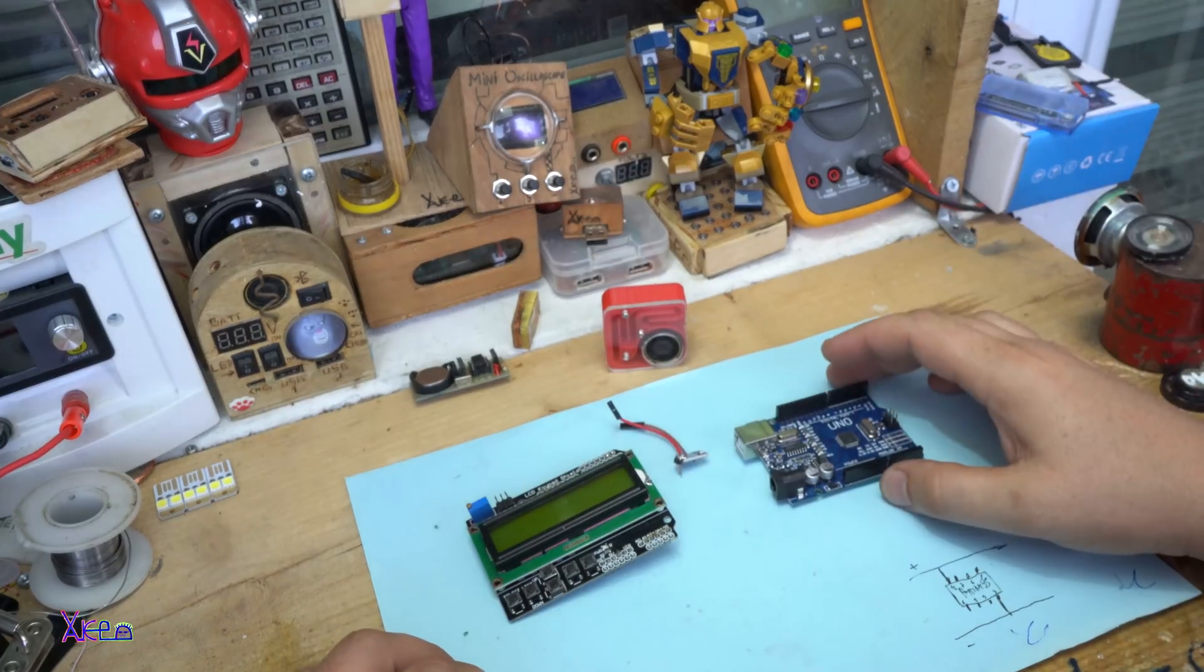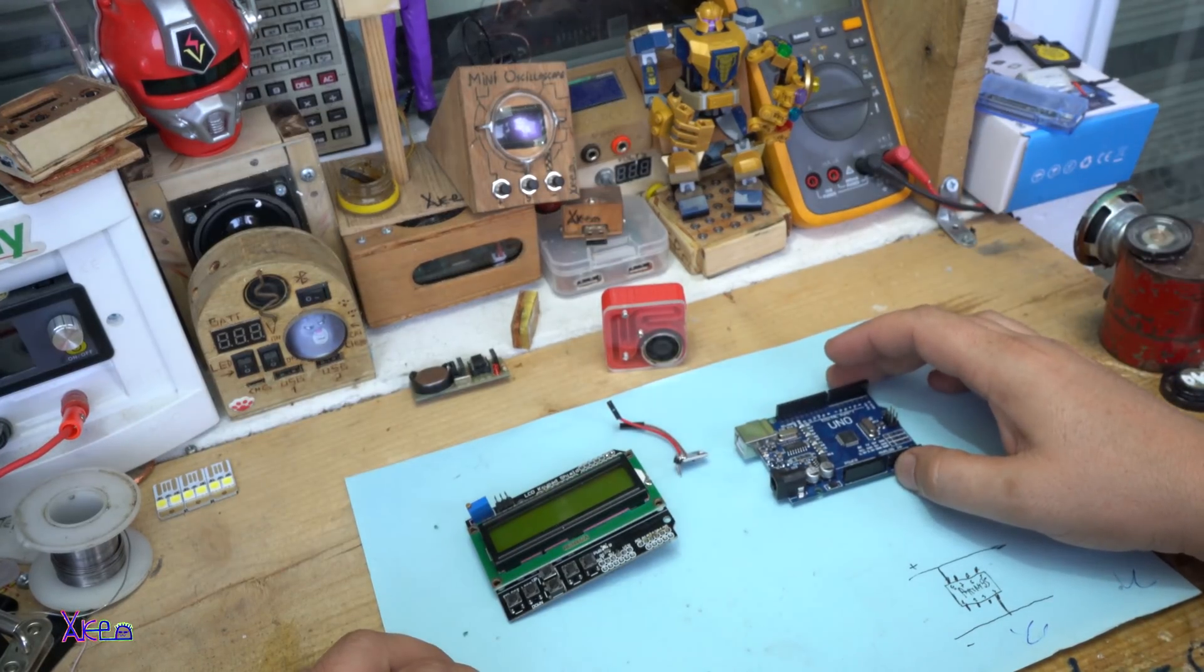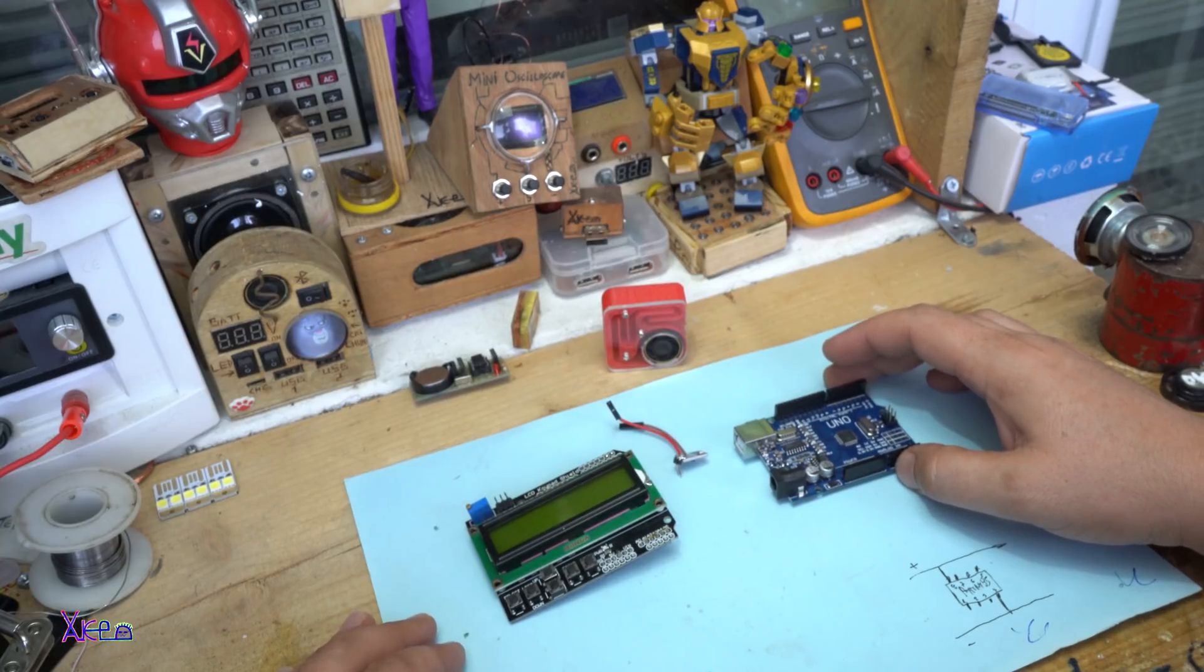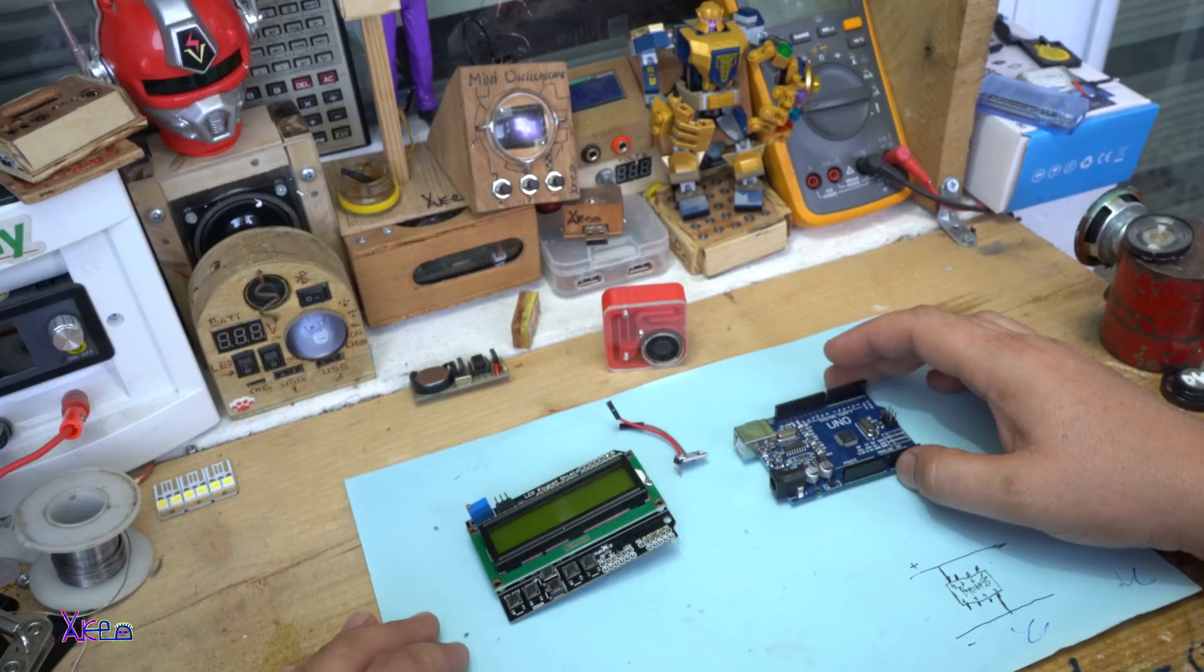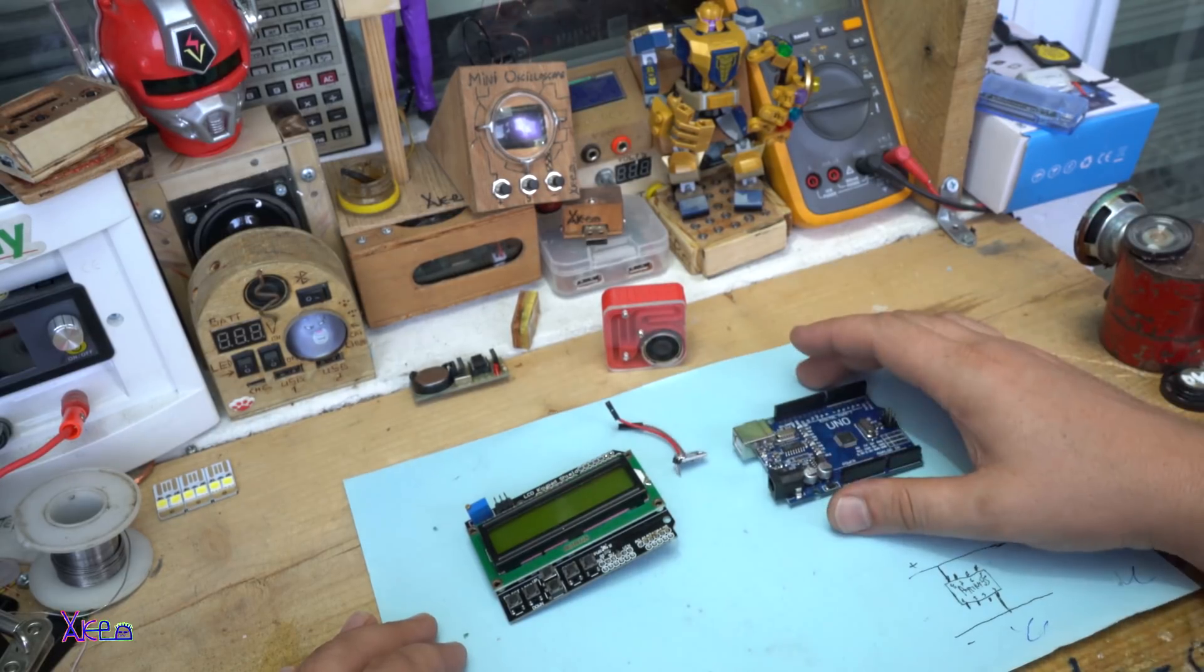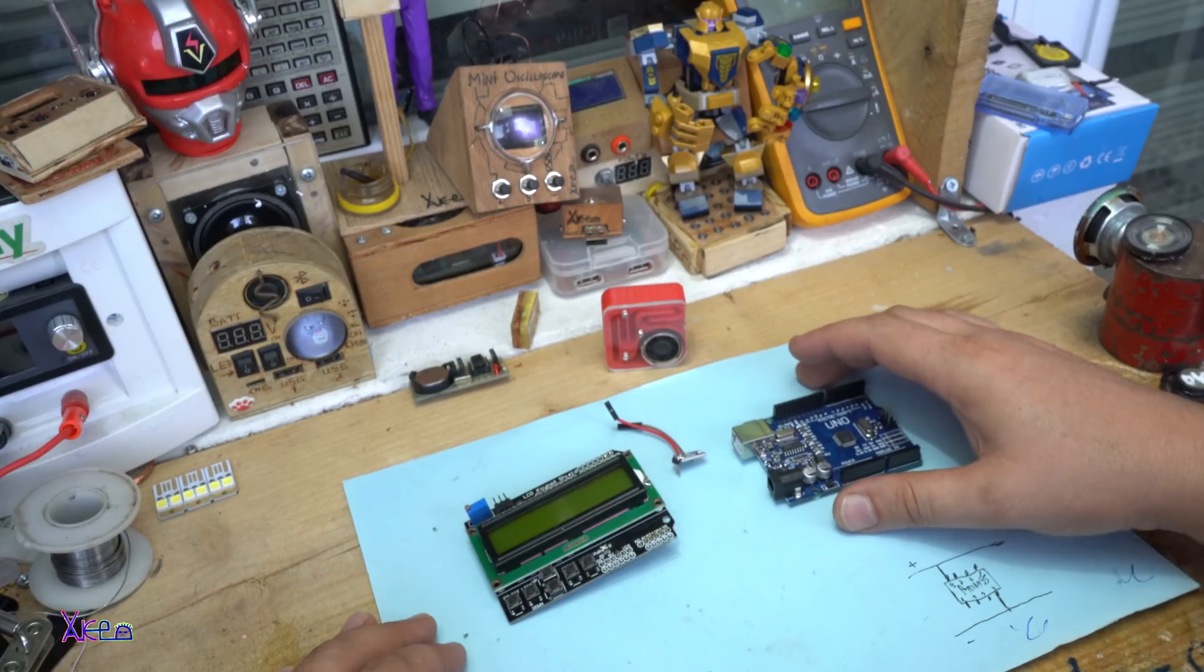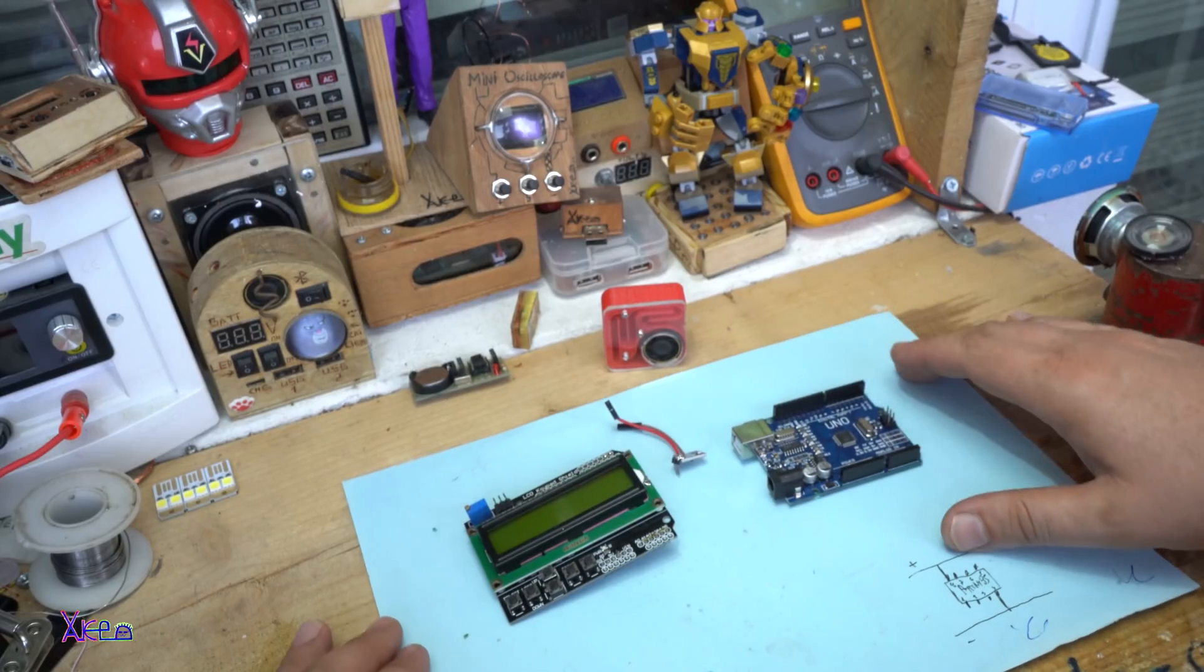Hello Hacktubers and welcome back to my channel Hacktuber. Today's project is a homemade weather station that will cost you about $10. All the parts are bought from eBay, and let's start.